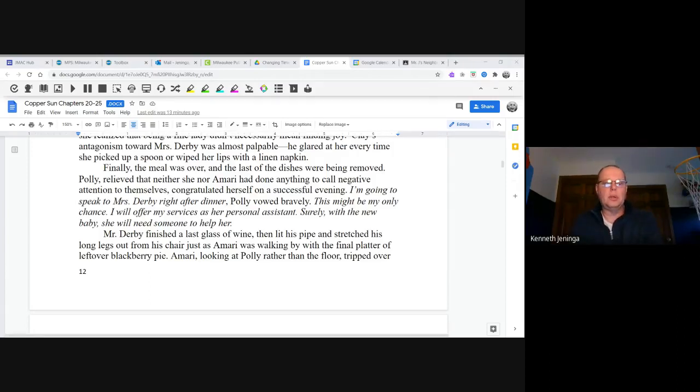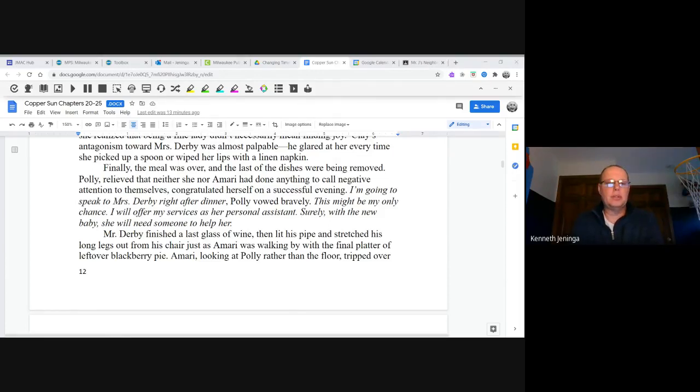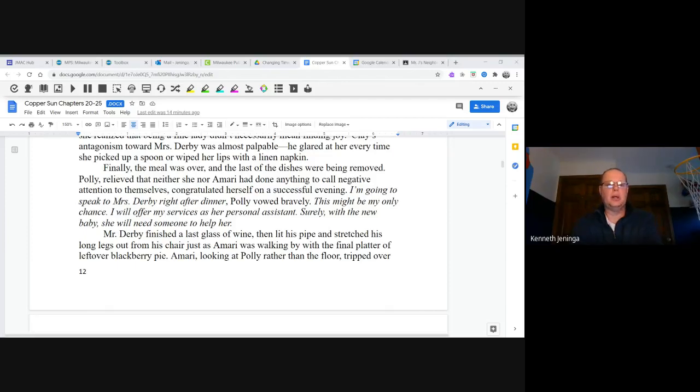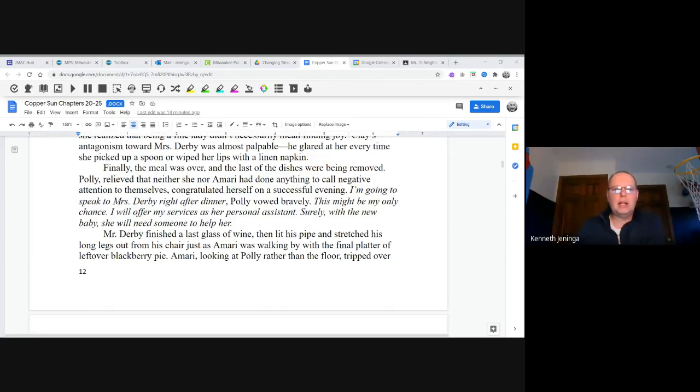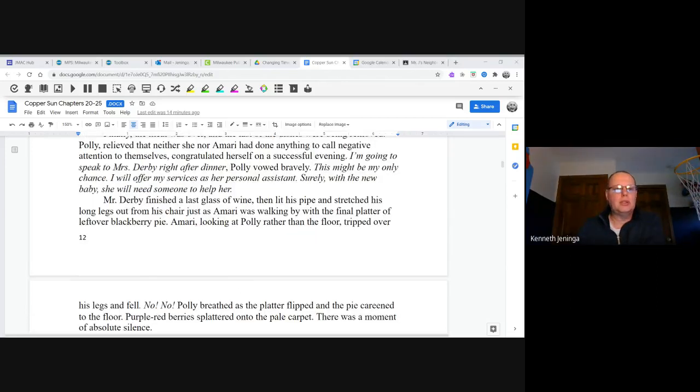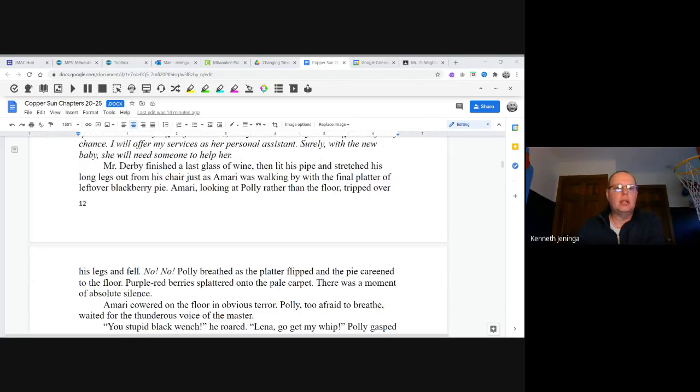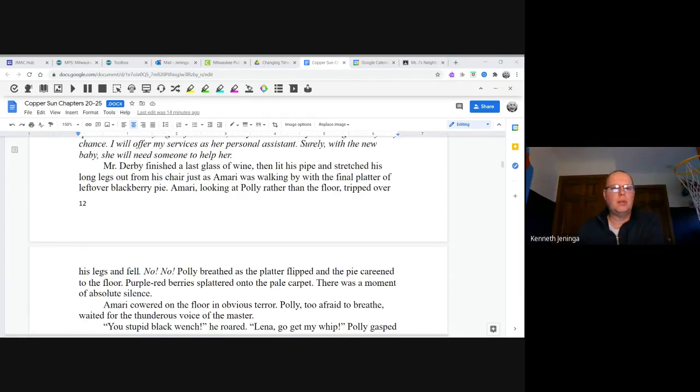Polly, relieved that neither she nor Amari had done anything to call negative attention to themselves, congratulated herself on a successful evening. "I'm going to speak to Mrs. Derby right after dinner," Polly vowed bravely. "This might be my only chance. I will offer my service to her as personal assistant. Surely with the new baby, she will need someone to help her." Mr. Derby finished the last glass of wine, then lit his pipe and stretched his long legs out from his chair, just as Amari was walking by with the final platter of leftover blackberry pie. Amari, looking at Polly rather than the floor, tripped over his legs and fell.